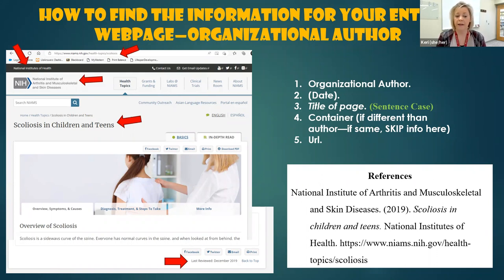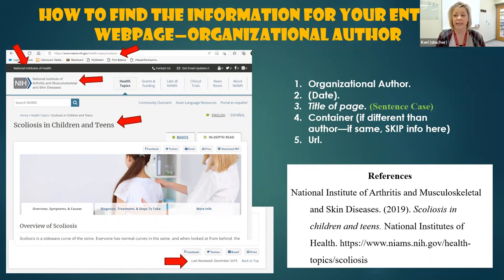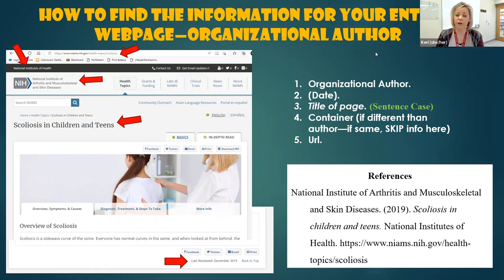One note about dates: typically we only ever have to include the year of publication. So even though this source says December of 2019, the APA manual basically says unless it's a site that changes really, really frequently, the year is fine. I hope that information is helpful. If you have any questions or you need help discerning how to cite a source that you have, please reach out to us in the Writing Center.